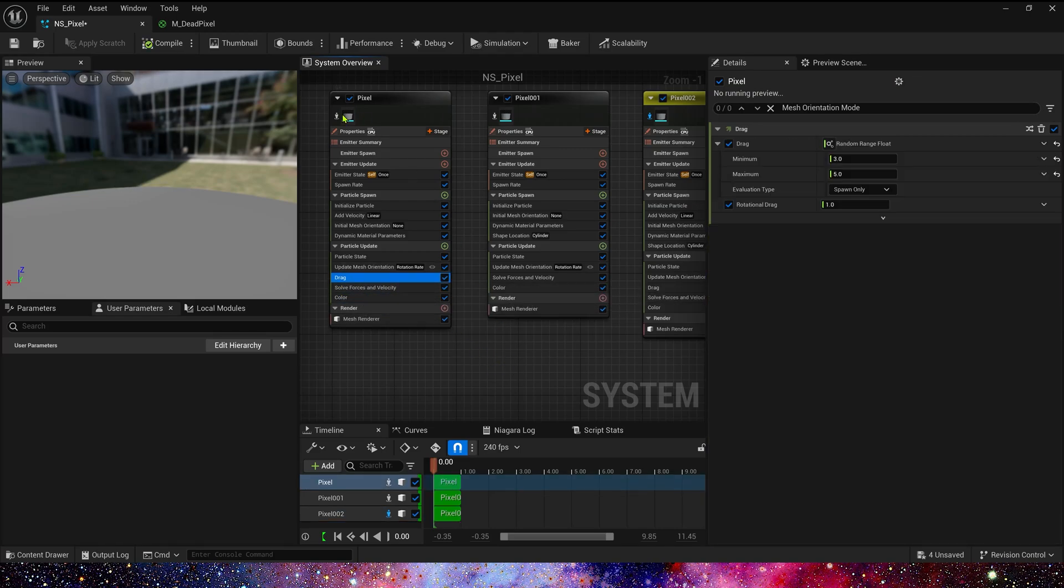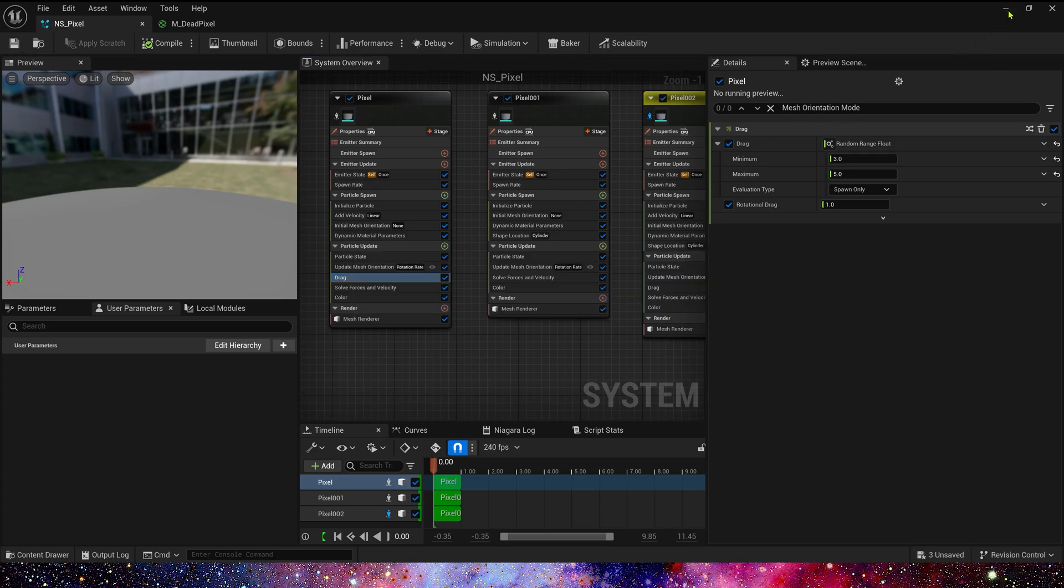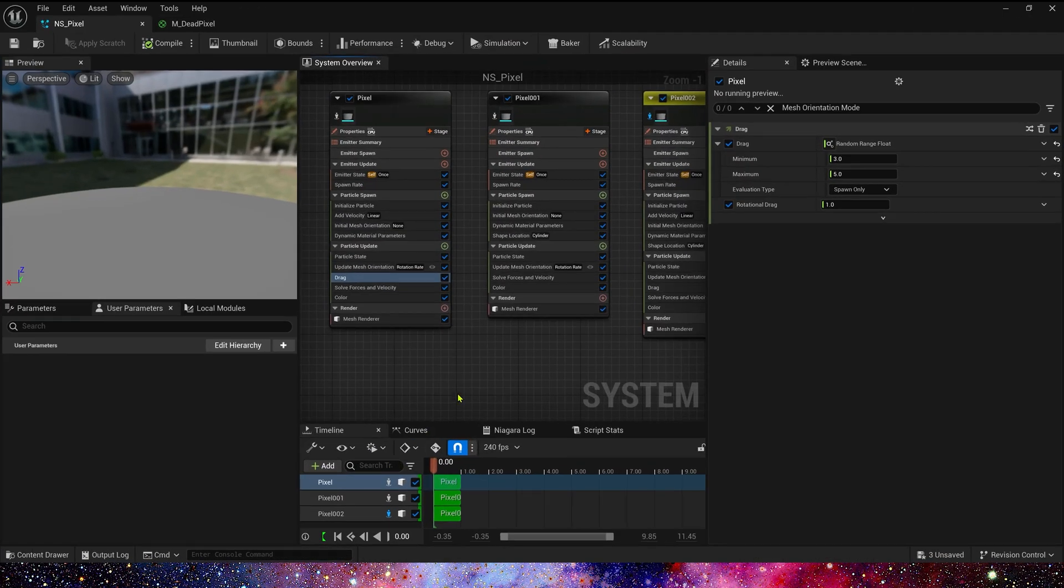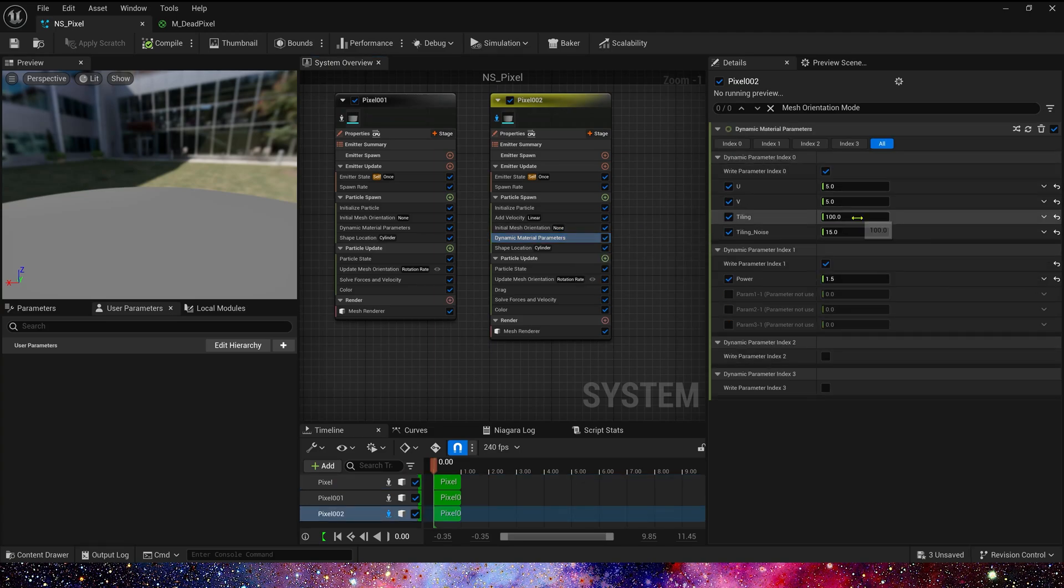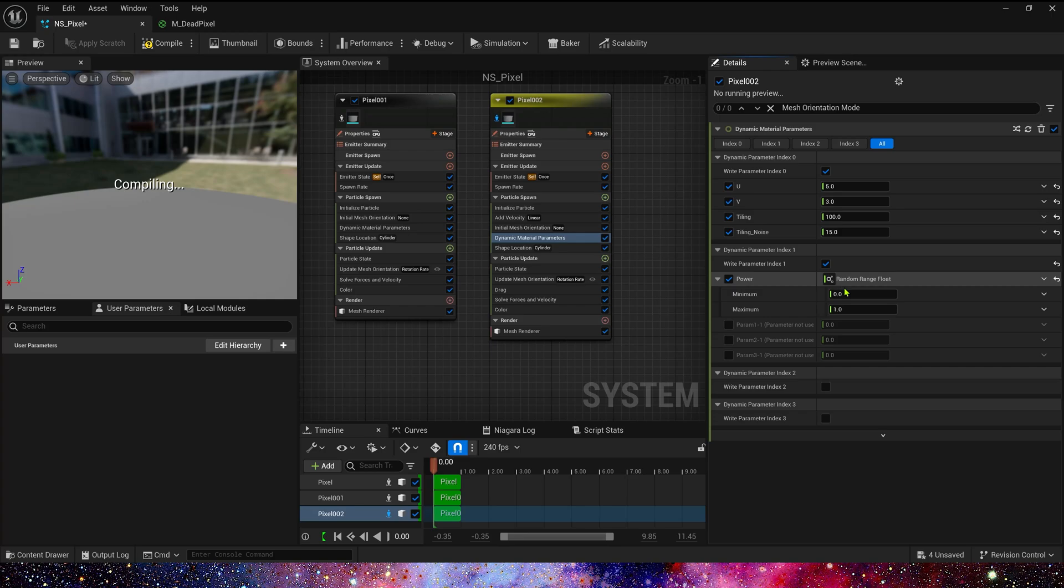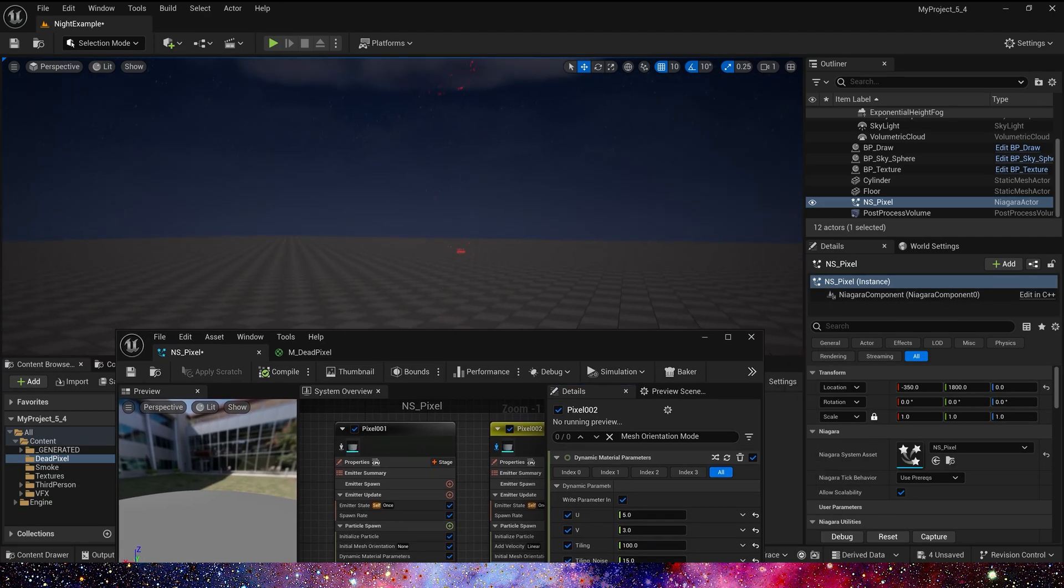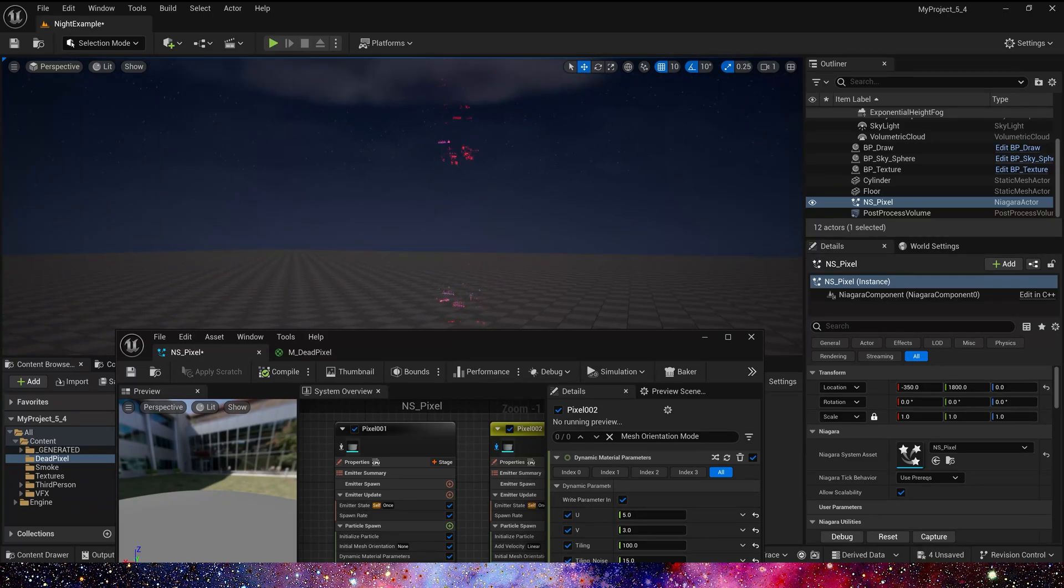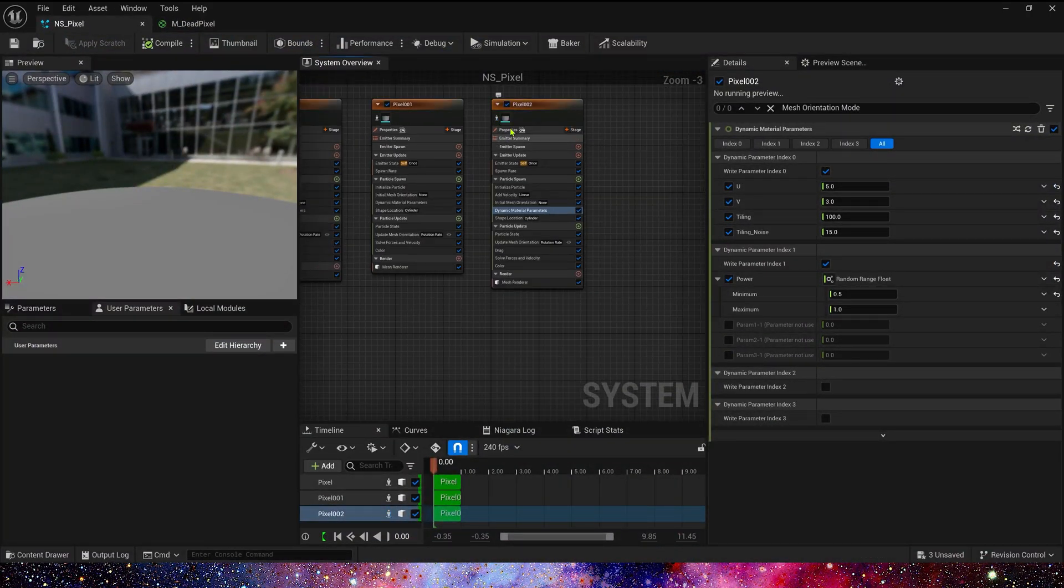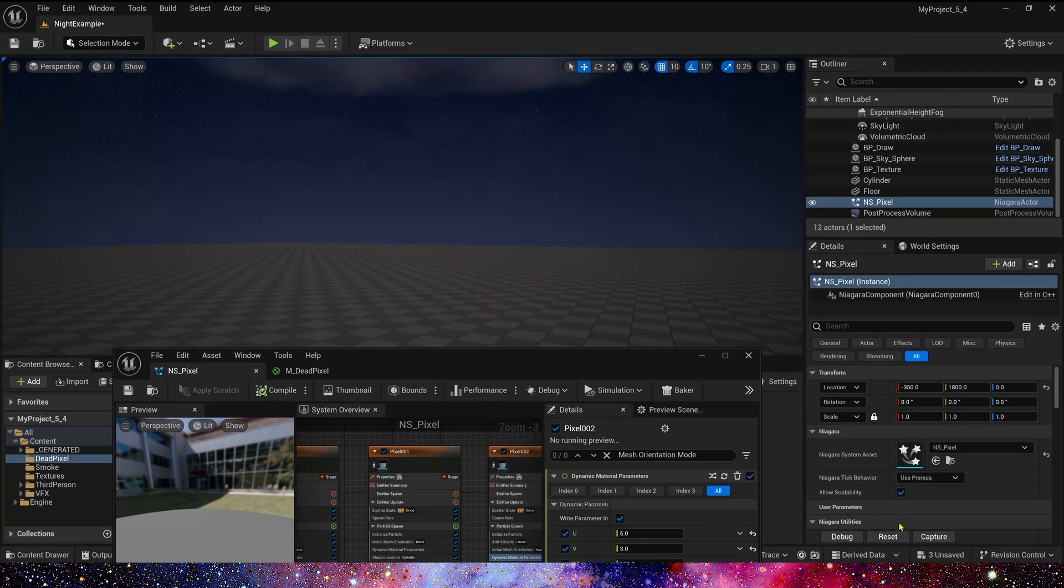Let's see it in the level. We need to make it more clearly. So in dynamic material parameters, we need modify its power and V, 3. Power is random 0.5 to 1. Yes, it's more brightness and clearly. That's great. That's right. This is our effect.